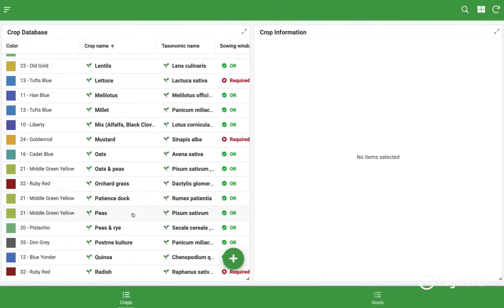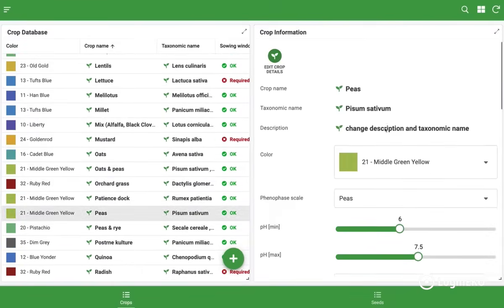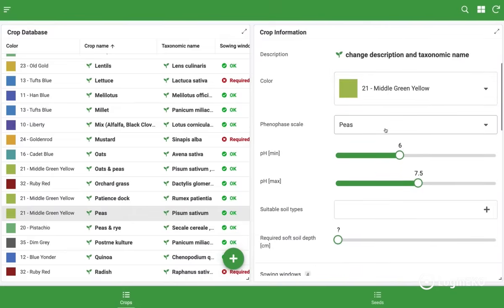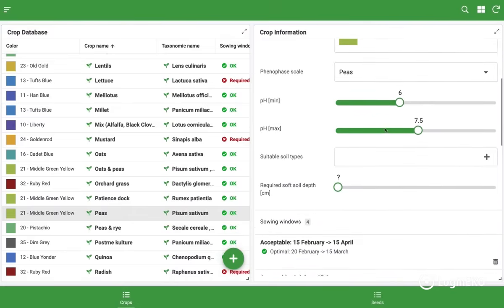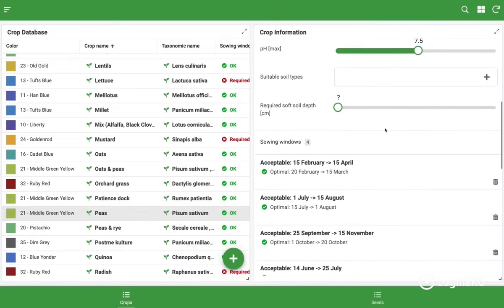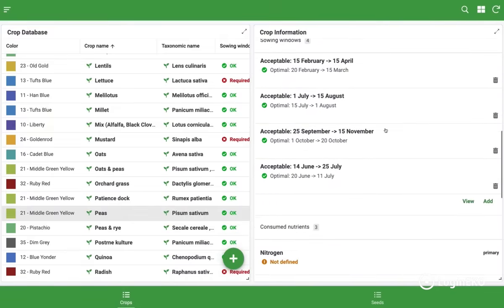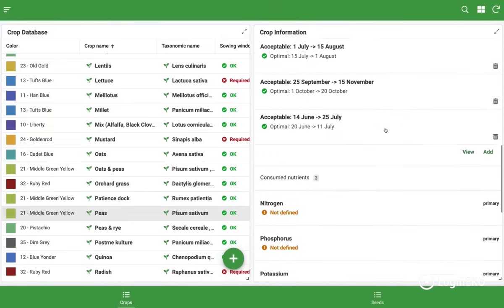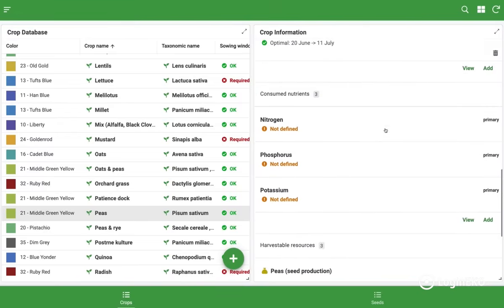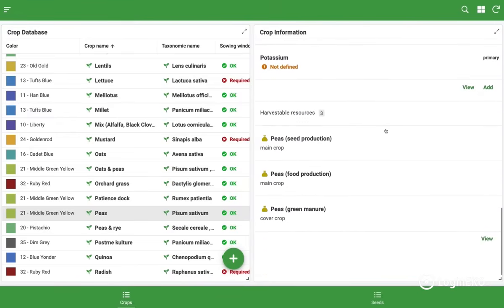Each defined crop, besides basic information, also contains more detailed data such as sowing windows, consumed nutrients, harvestable outputs, and similar things. This kind of data is then later used by the system during planning and execution.